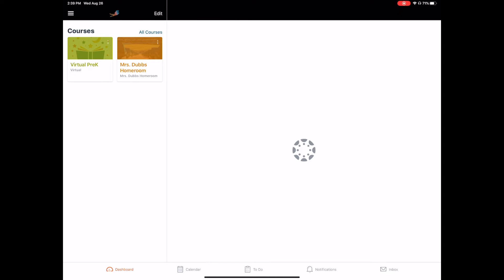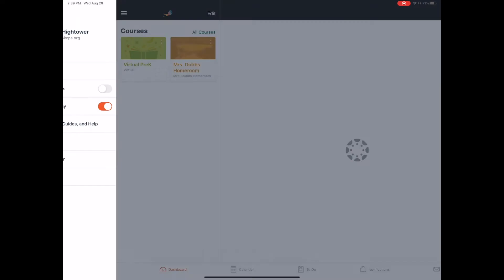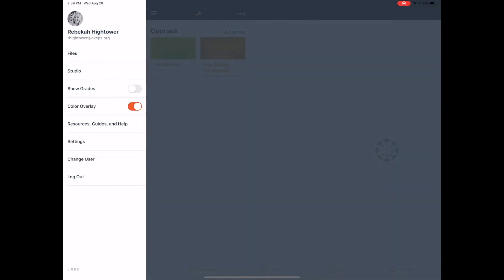The first thing that I'm going to show you is your account. On the upper left screen you have these three little lines, and you're going to go there and right there is where I see my name and my picture.